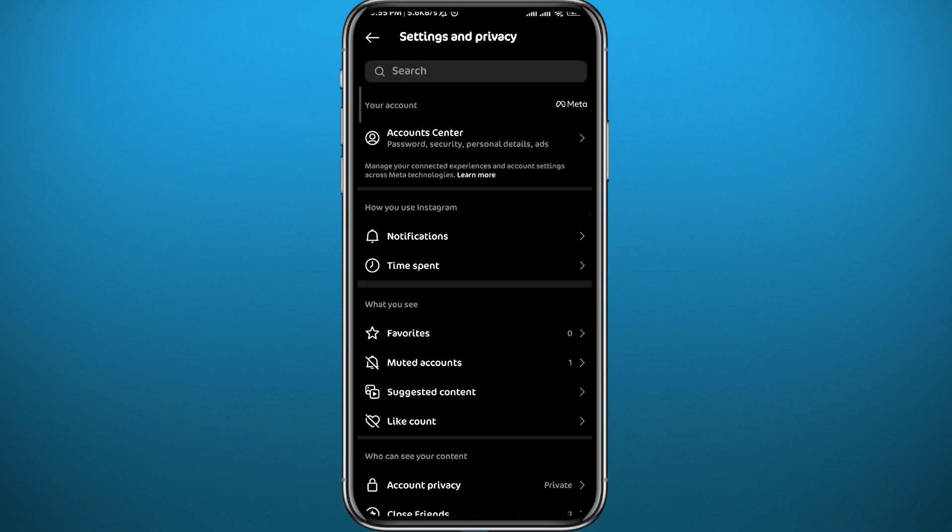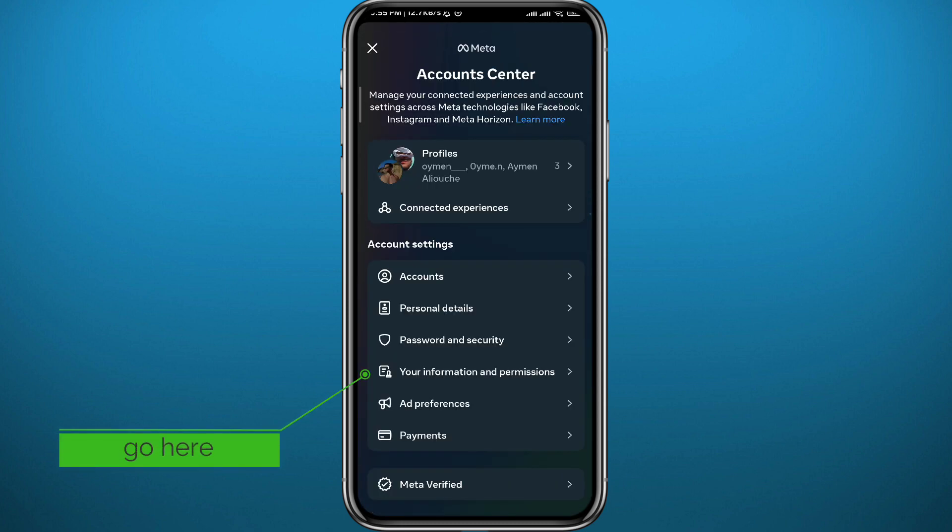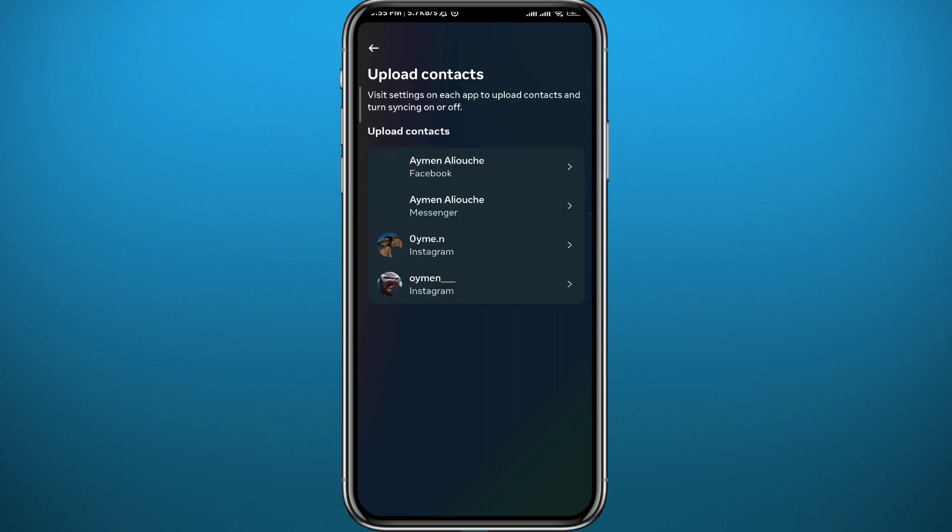Now from your settings, tap on Account Center. From Account Center, go ahead and tap on Your Information and Permissions right there. And now from your screen right there, go ahead and tap on Upload Contacts.